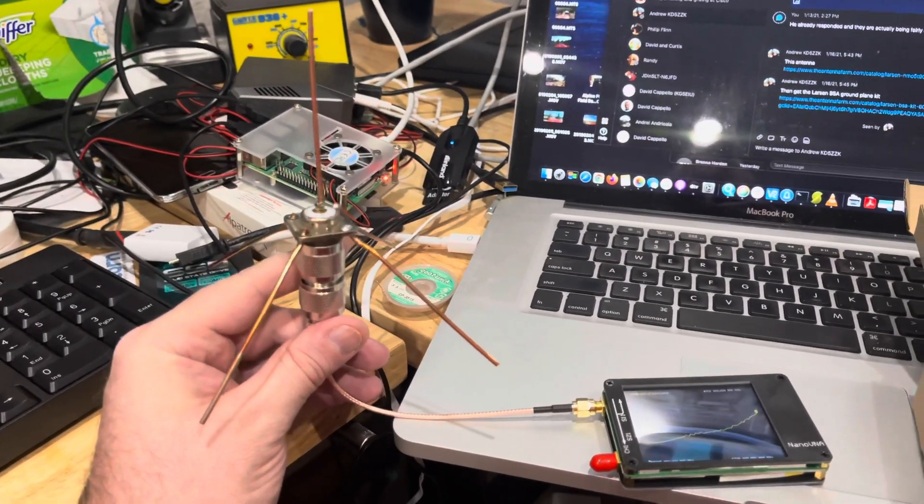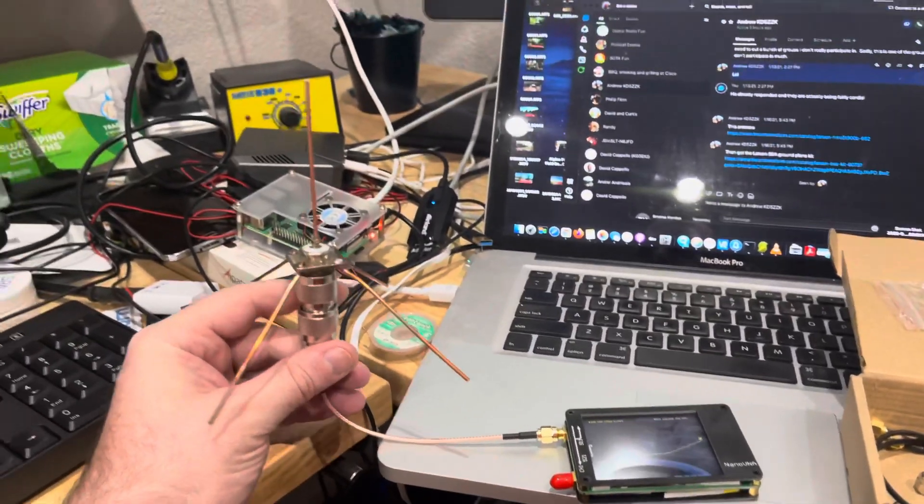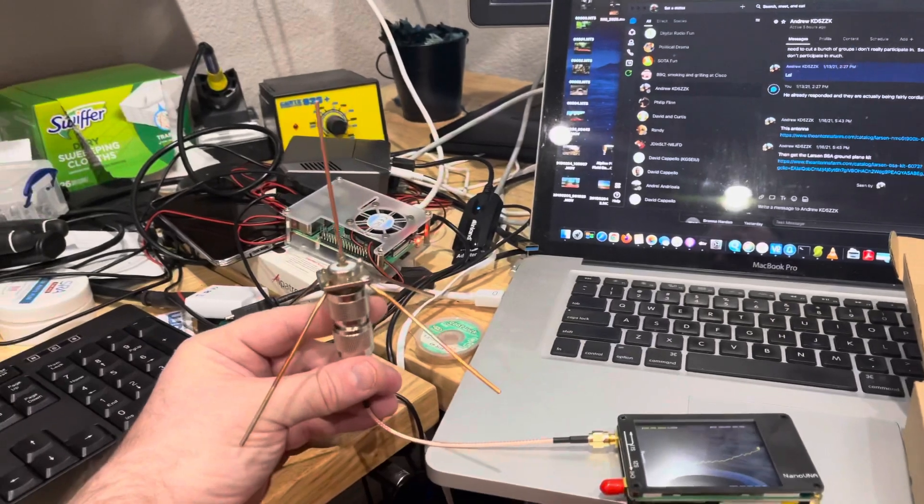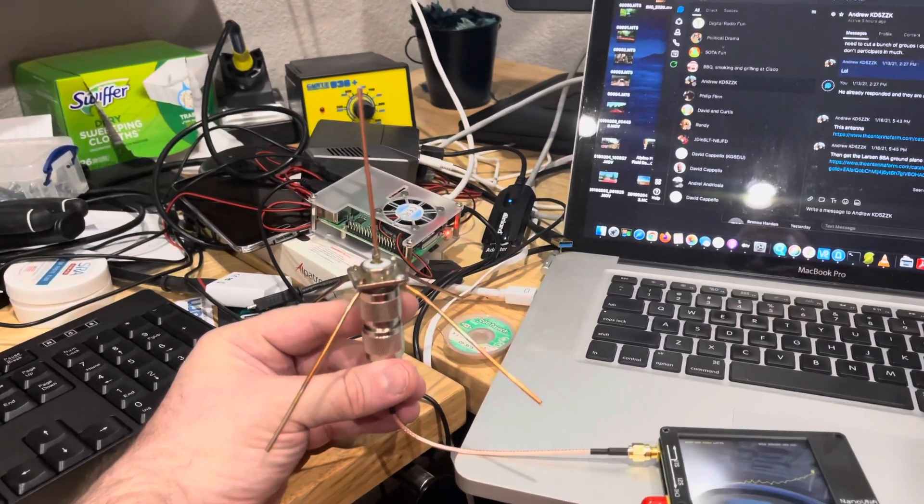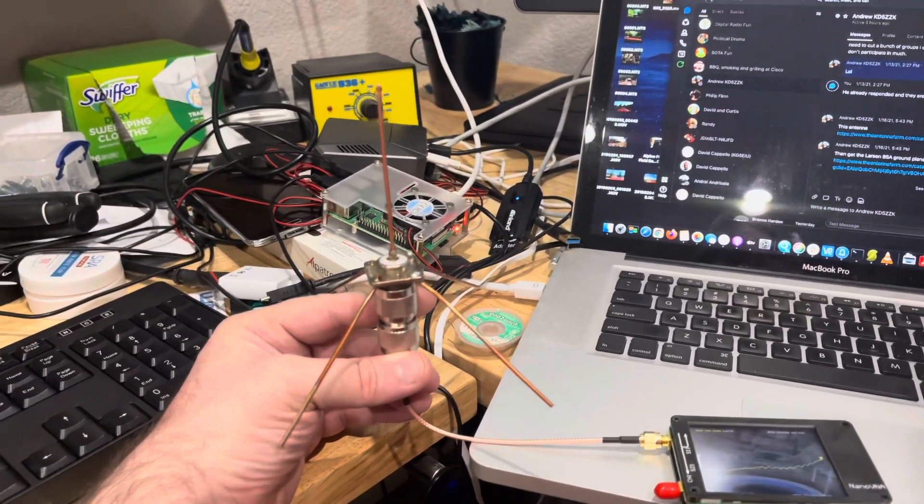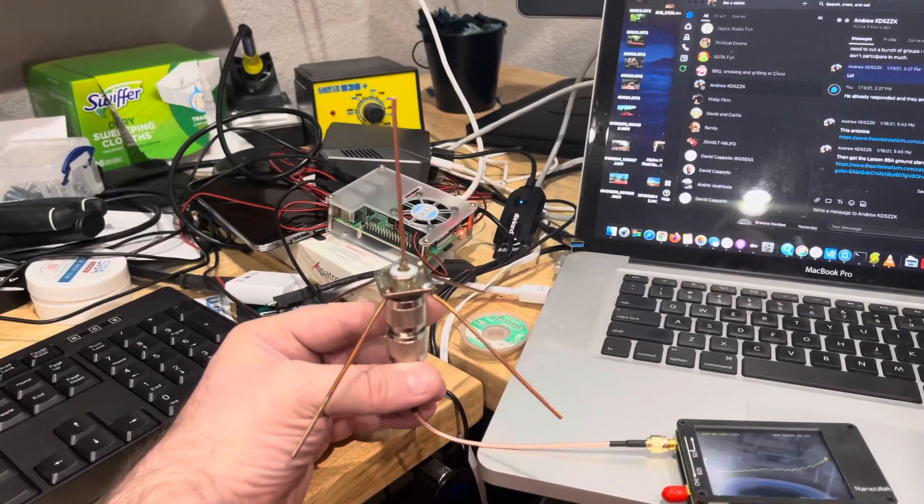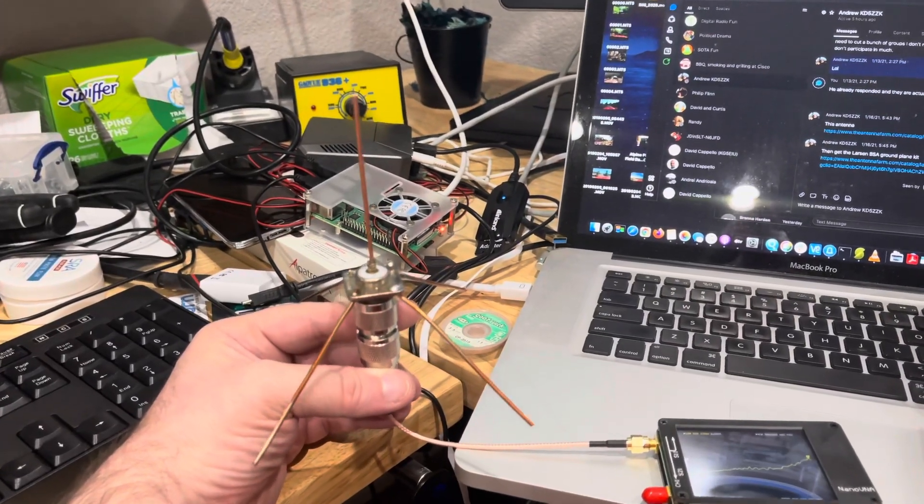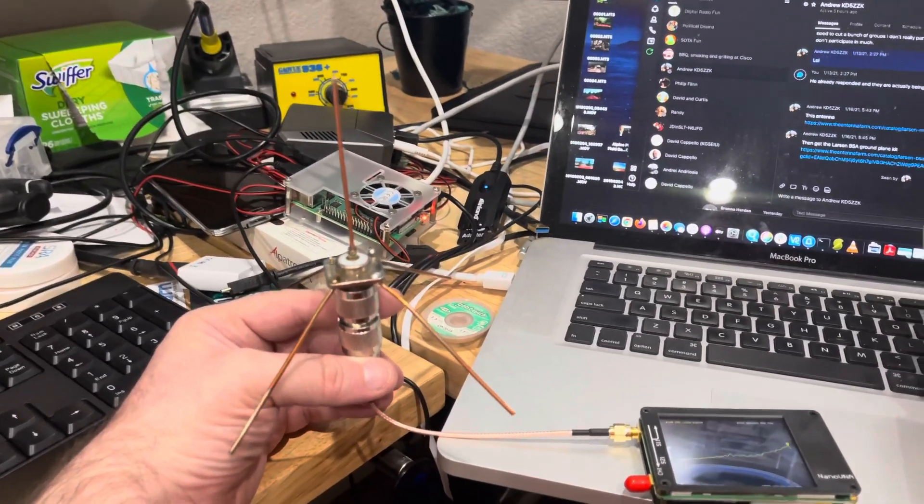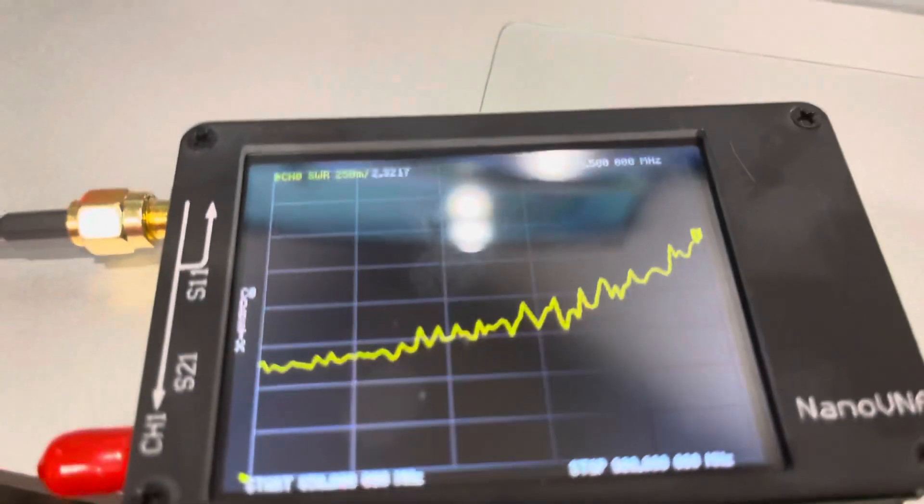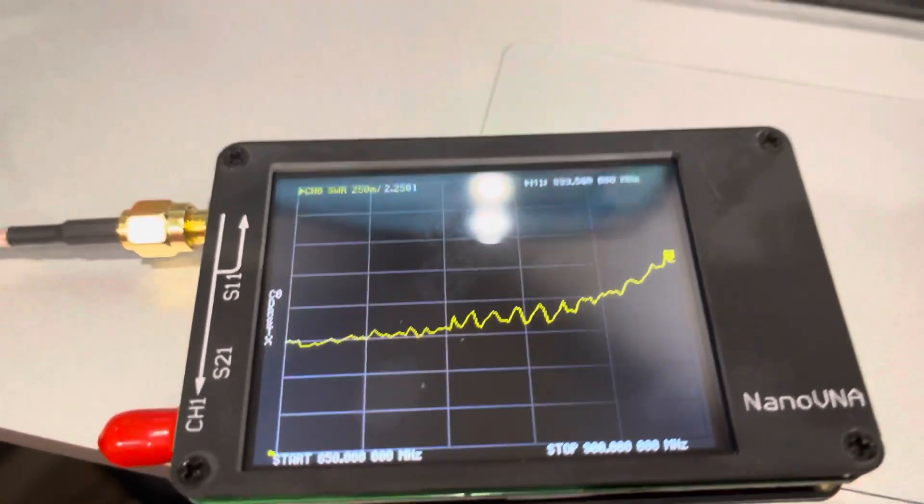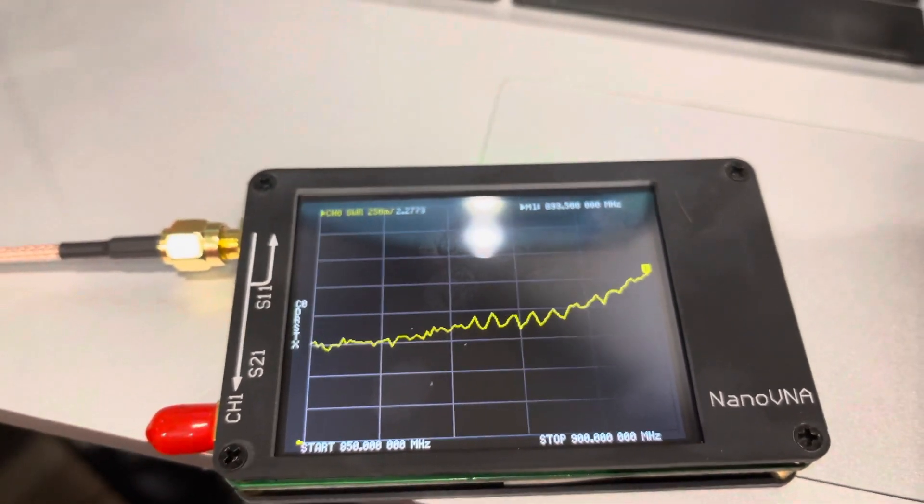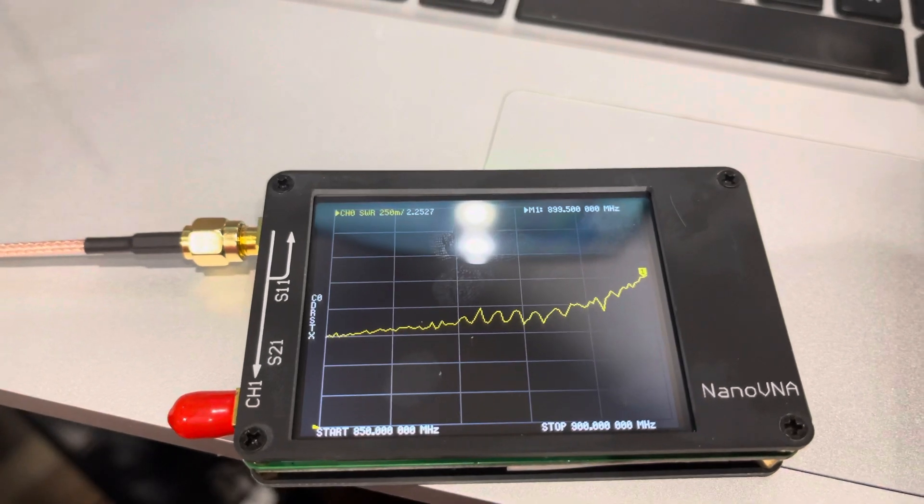Hey everyone, I'm trying to tune my quarter wave vertical for 915 megahertz. Got my NanoVNA set up. It doesn't actually go to 915, it goes up to 900, so I've got it set to scan from 850 to 900 MHz.